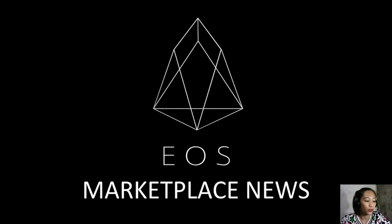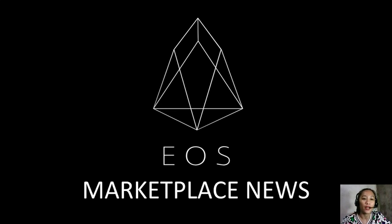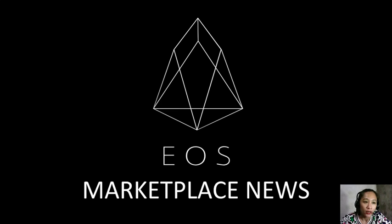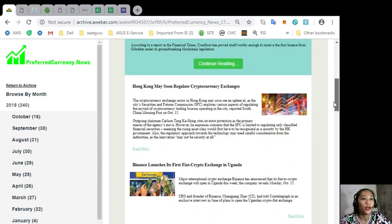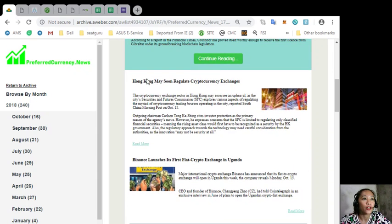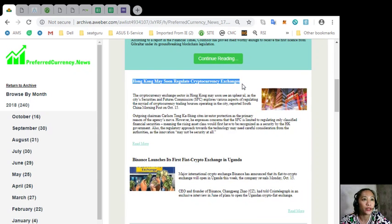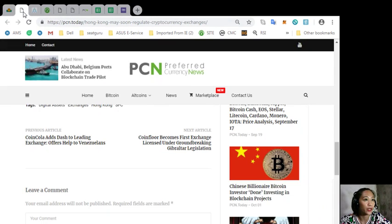This channel EOS Marketplace News and the website preferredcurrency.news is simply a gathering of the rumors and research available online each day. Let's go to the article for today. We have here Hong Kong may soon regulate cryptocurrency exchanges.